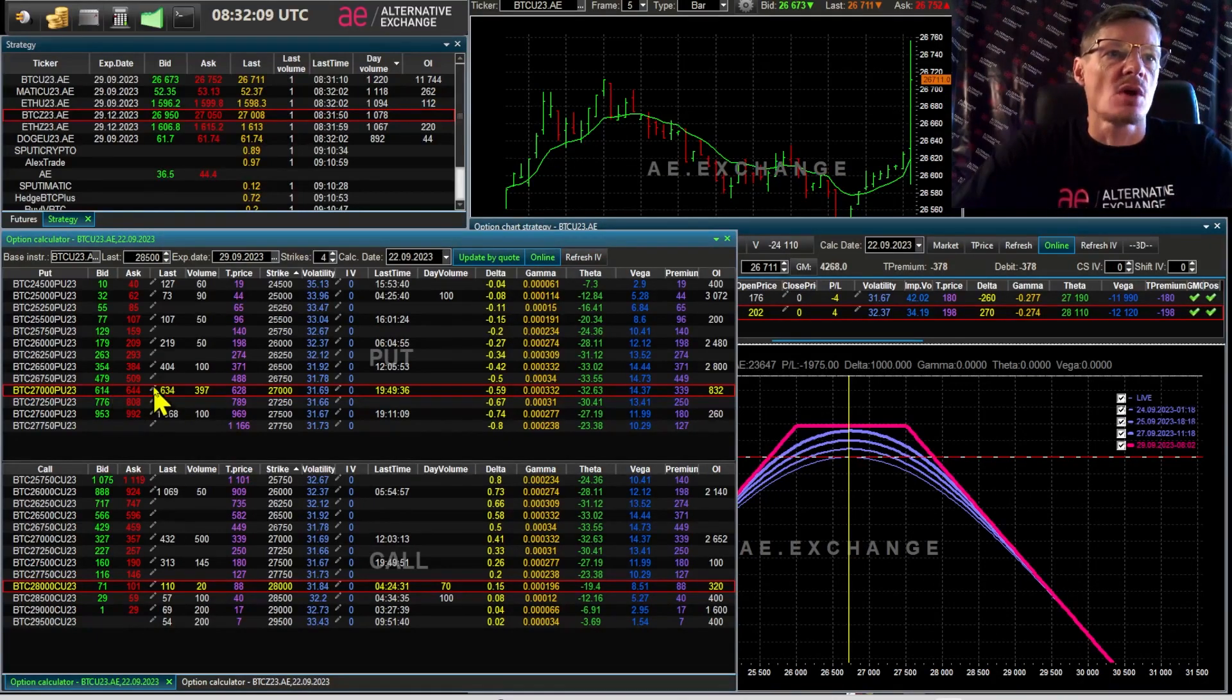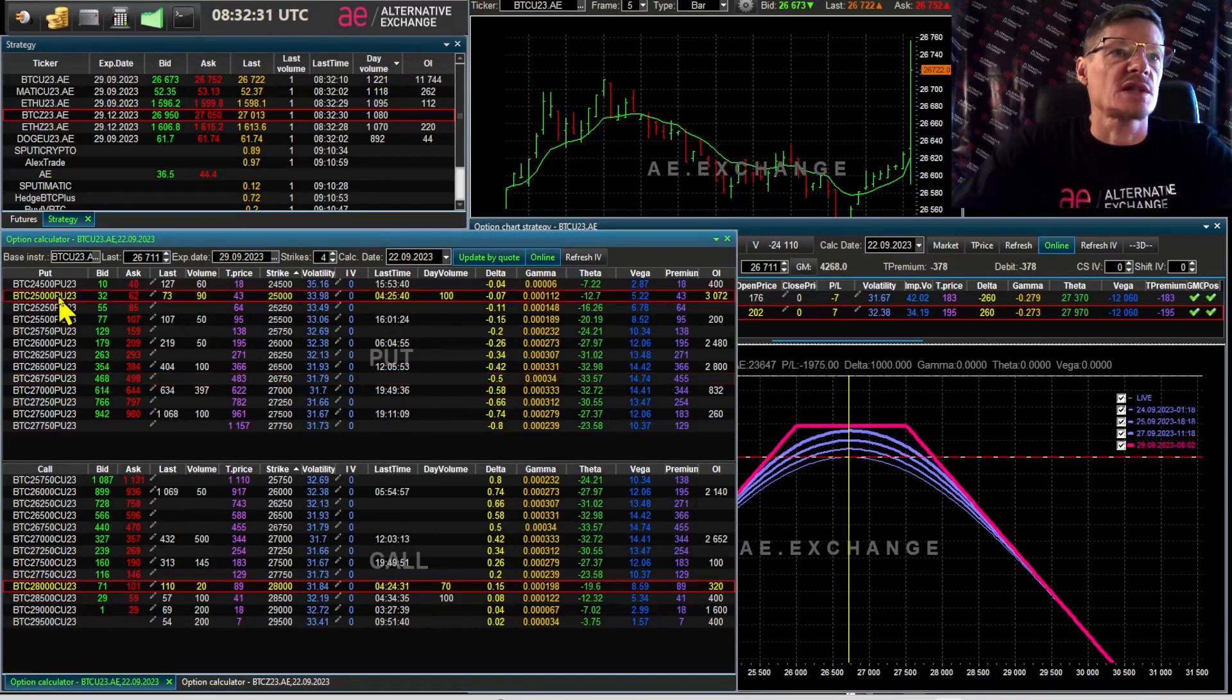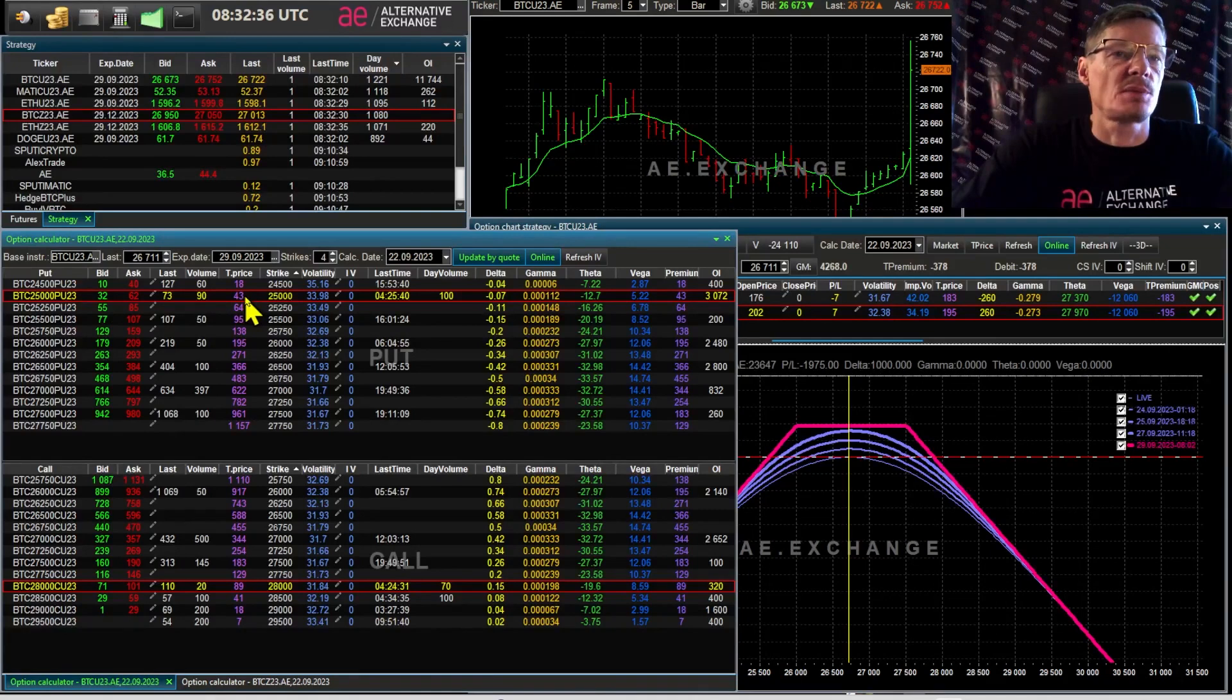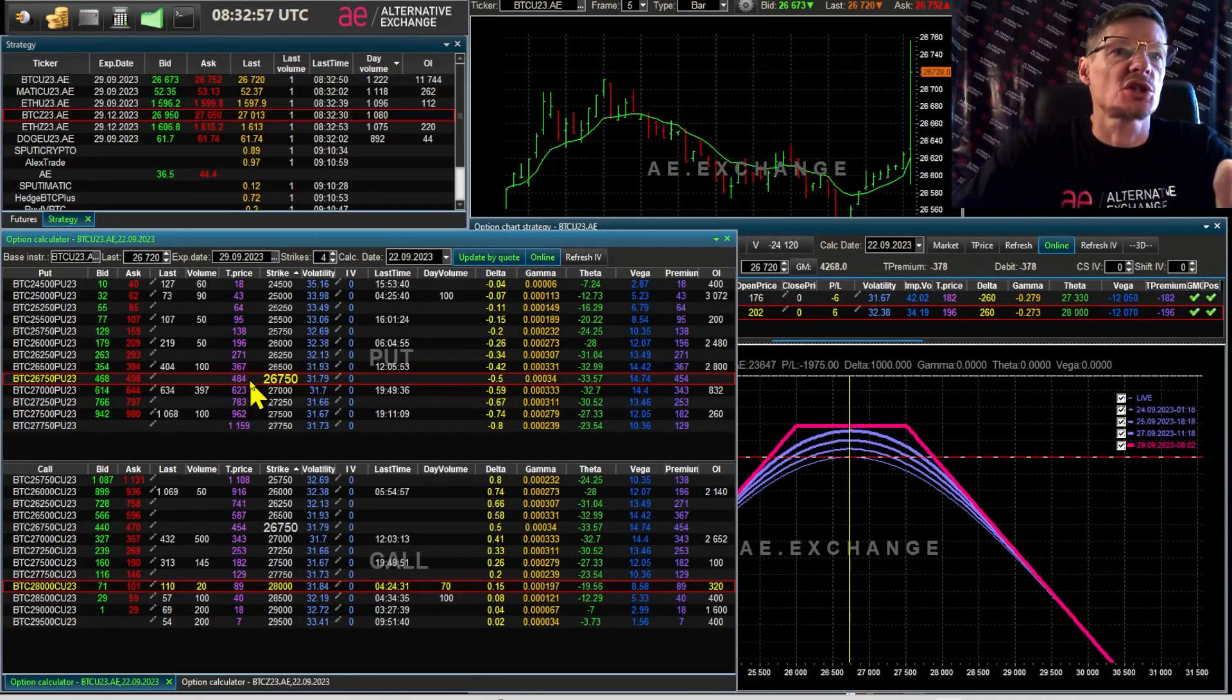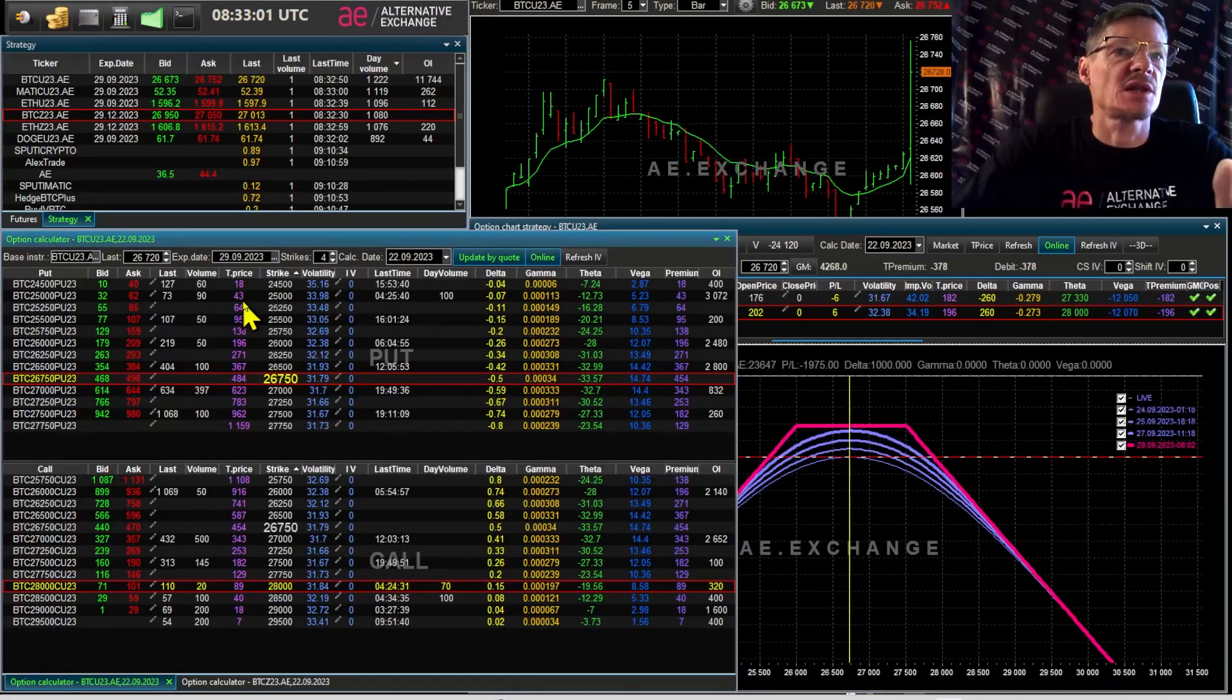Or a put option, 25th strike. The price is 43. For the price to get to that level, it needs to go through 1,700 dollars. The price of an option with strike 26,750 is worth 484, 12 times as much.